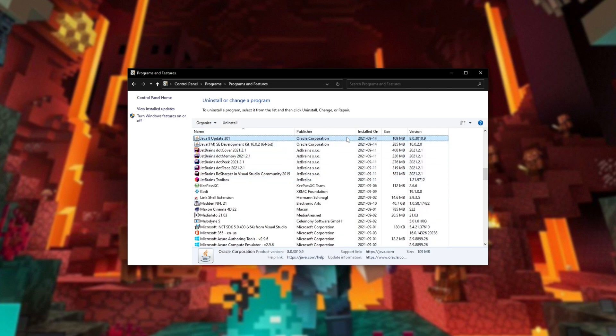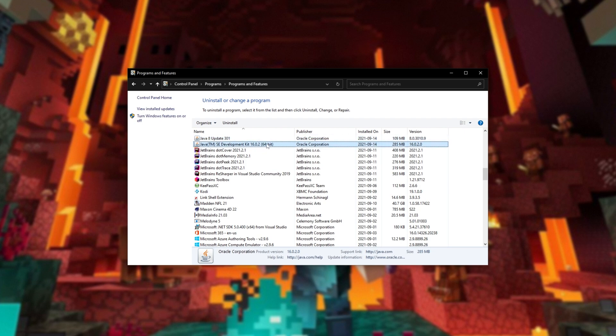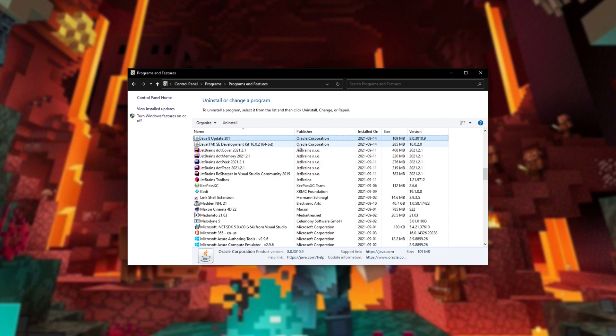If you'd like, you can check your programs and features and uninstall old versions of Java if you'd like, because we're now using Java 16 rather than the old Java 8. If you don't have Java 8 and other previous versions installed, you will still be able to run previous versions of Minecraft servers. You won't see a similar issue.